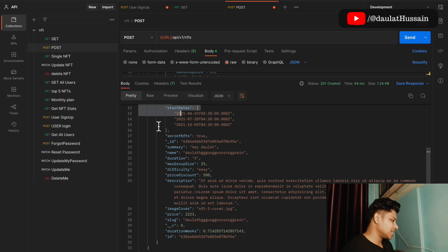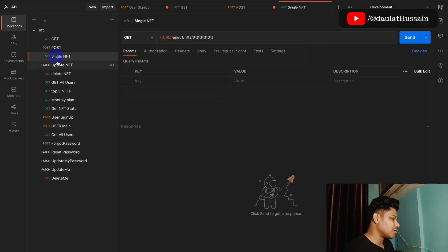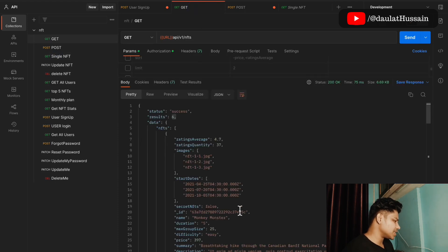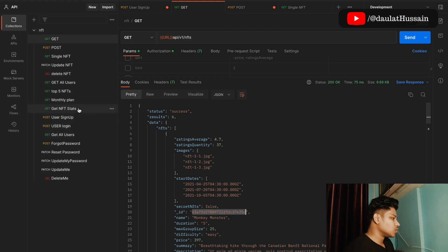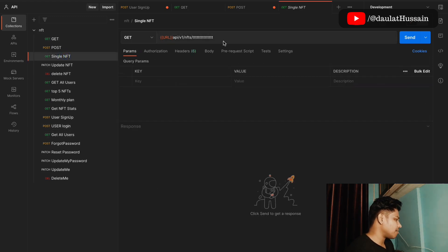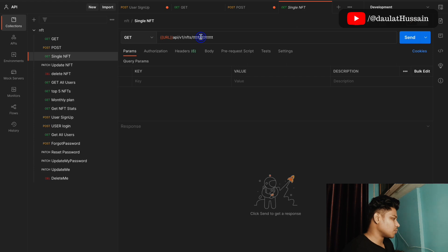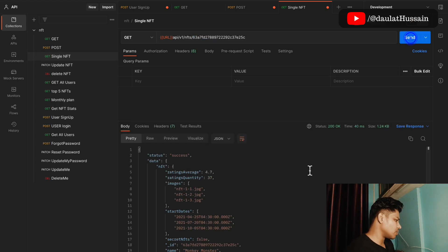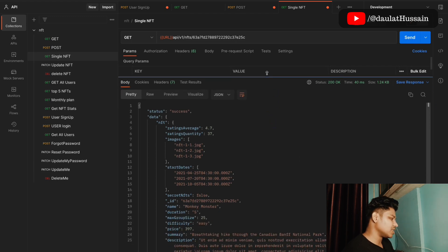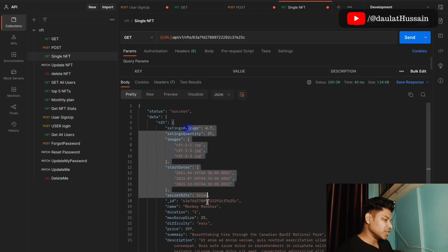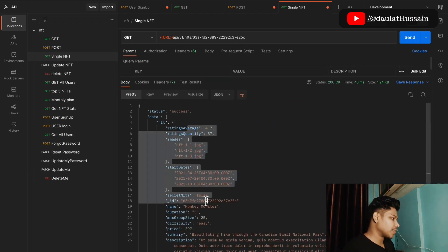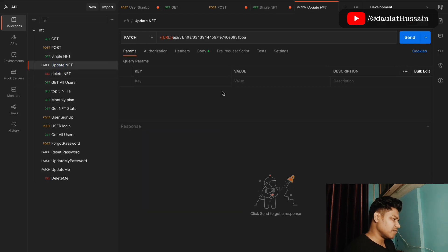Now let's look at the single NFT endpoint. From the list of six NFTs, I'll copy the ID of a particular NFT, come to the single NFT endpoint, paste the ID, and make a request. You can instantly see all the data for that single NFT.